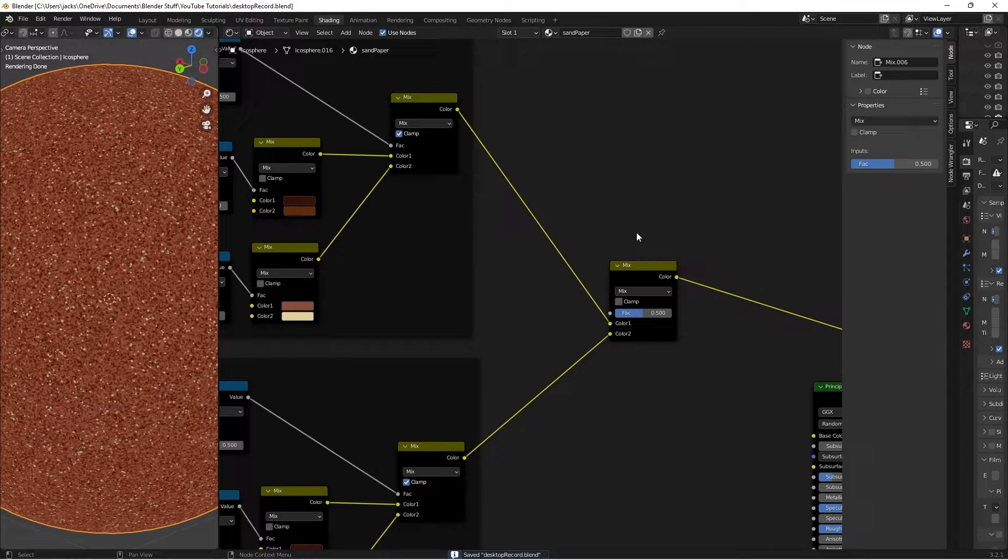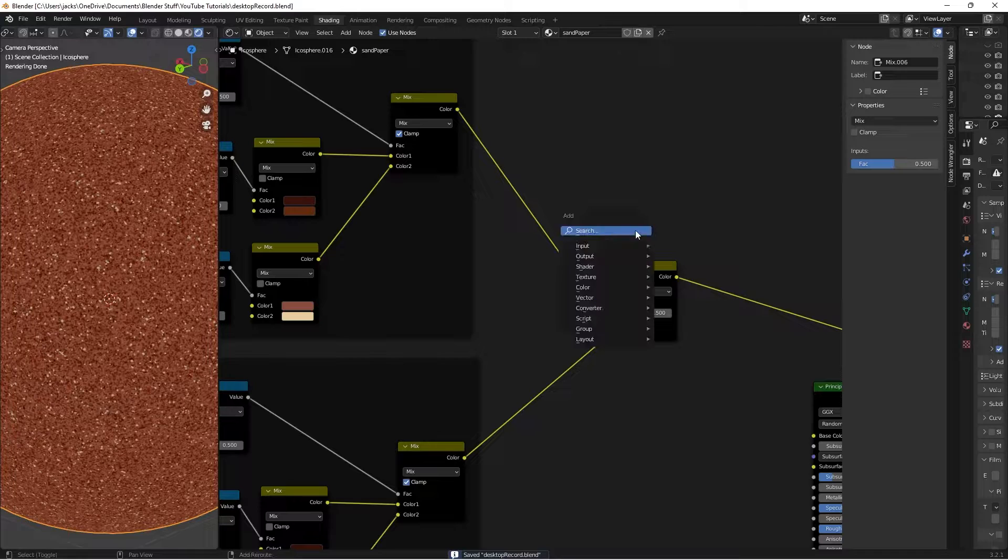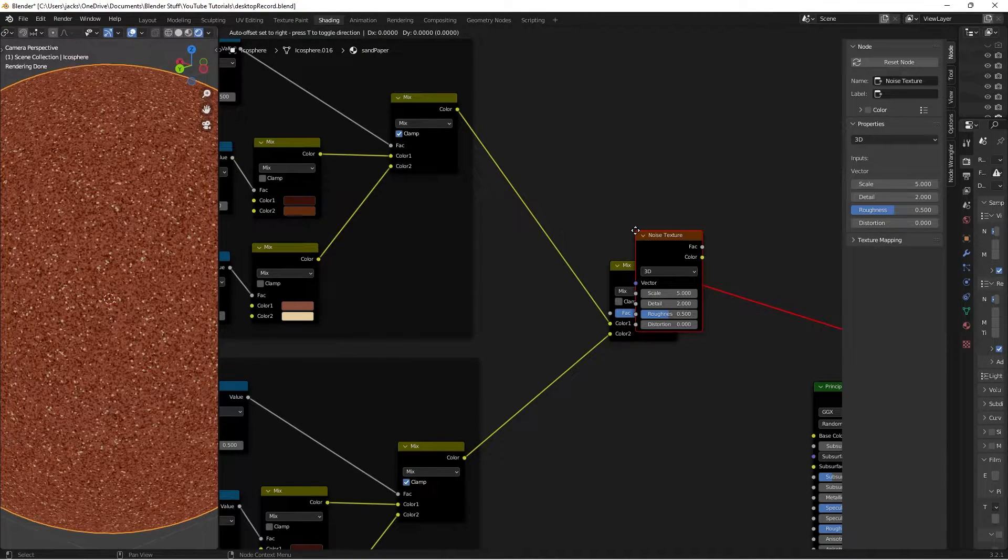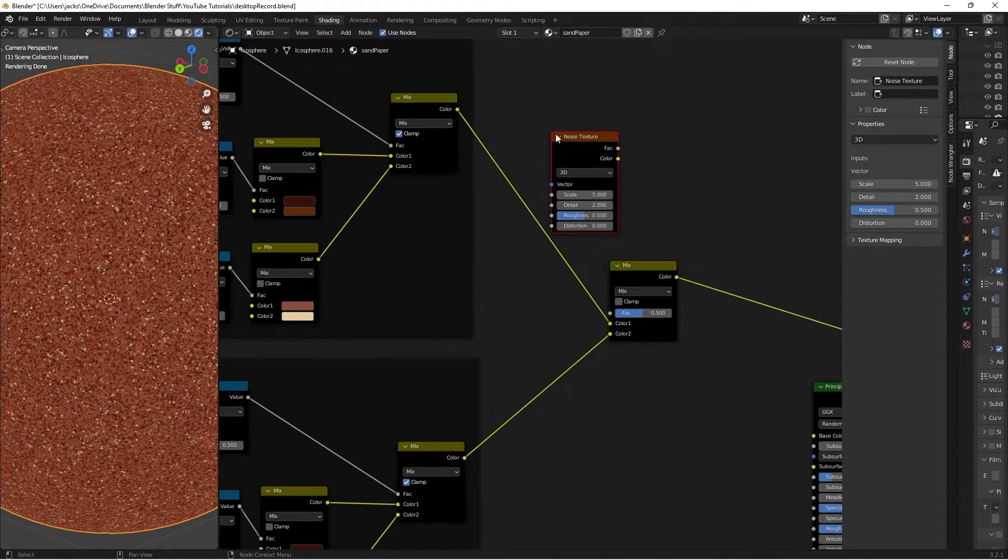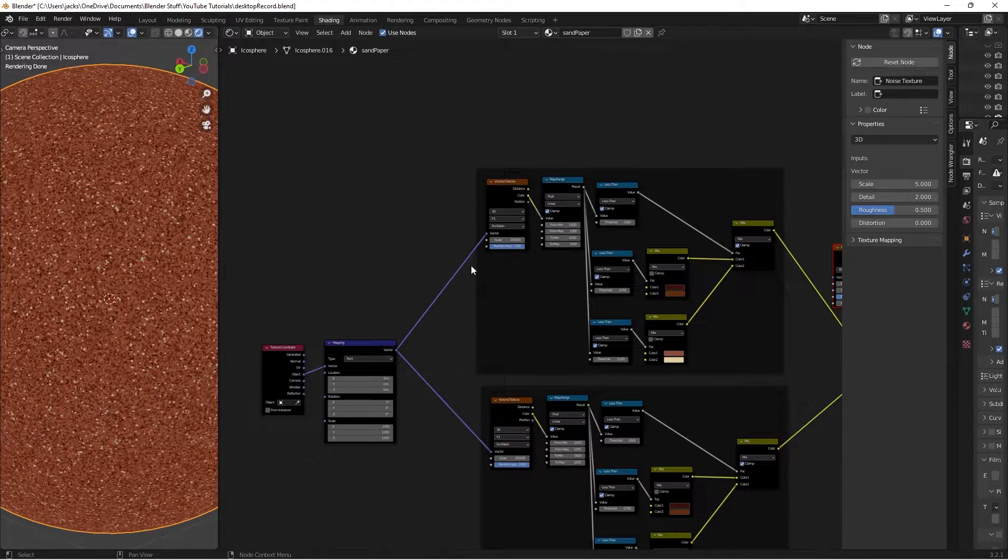And to do that, it's really simple. We're going to press Shift-A and search for a Noise Texture right here. And then we need a vector for this, so I'm going to press Shift and right-click.